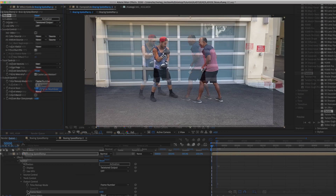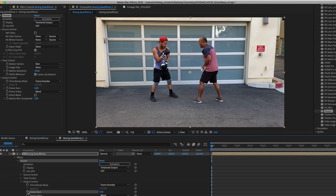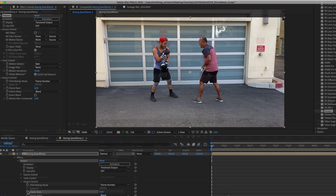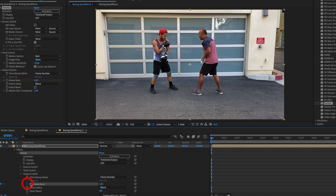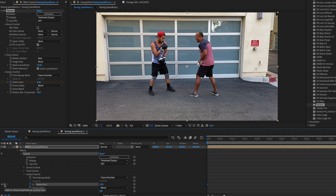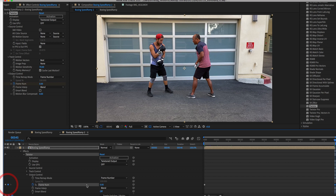We start by going to the first frame — frame zero — and activate the stopwatch icon to animate the frame number. Then we go to the last frame, which in this example would be 545. We add a keyframe there for frame number 401, which is the last value of the source time.